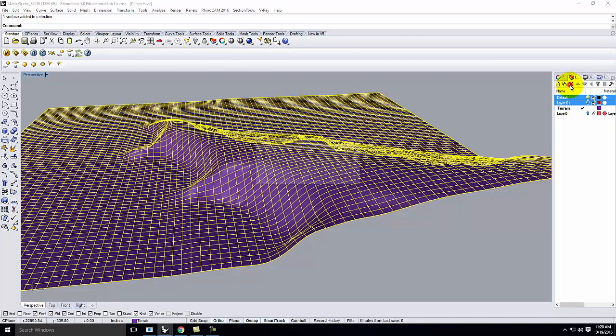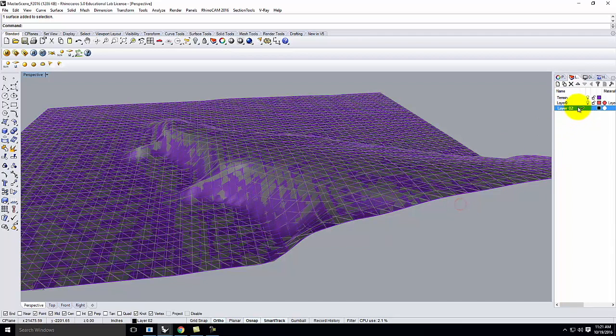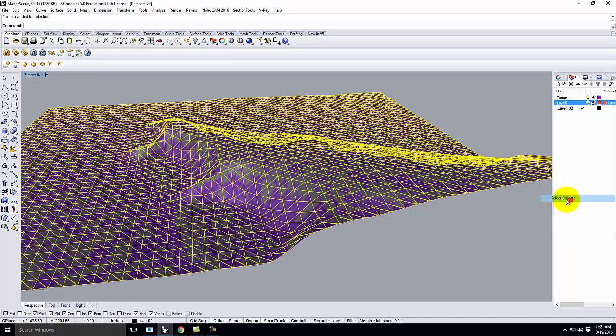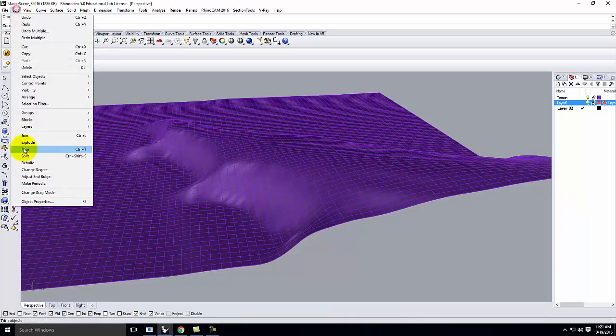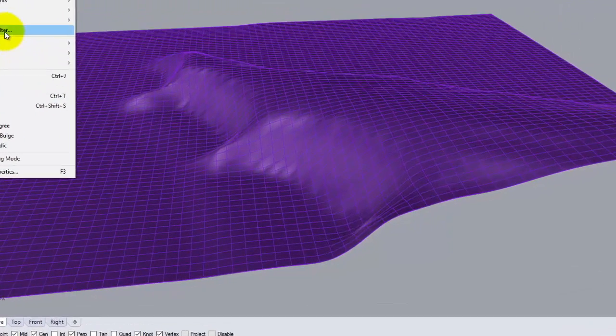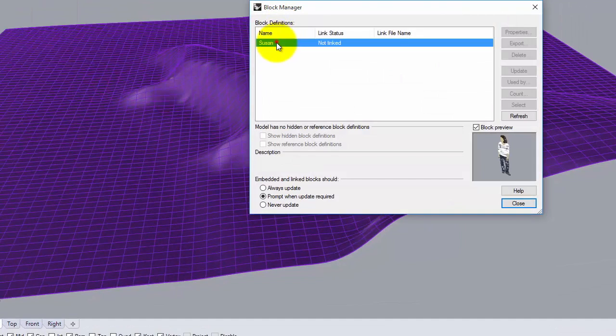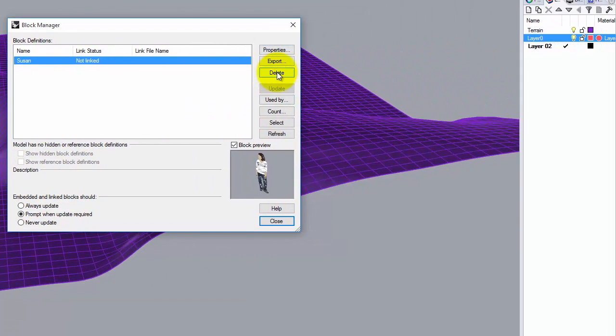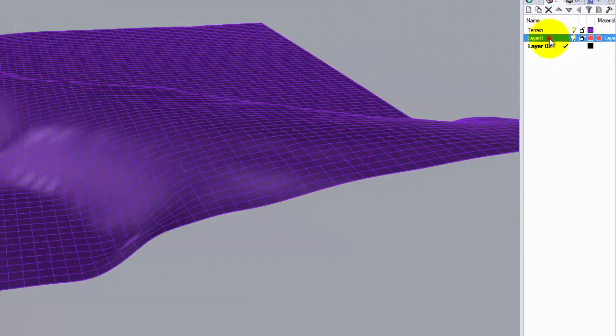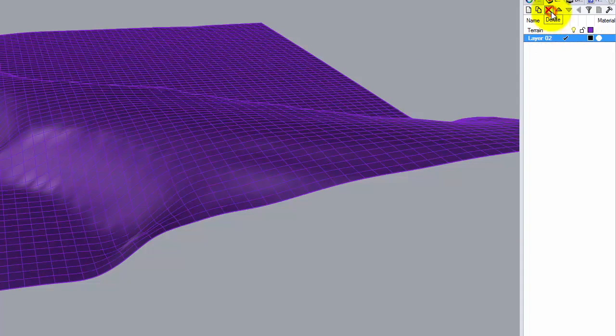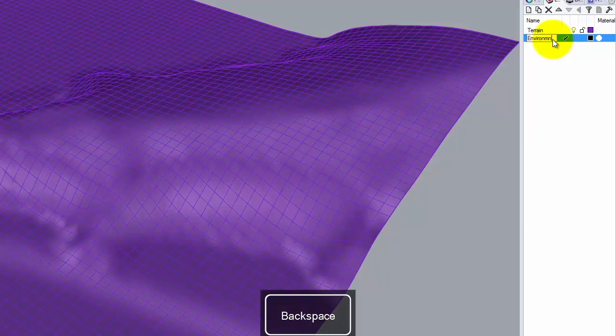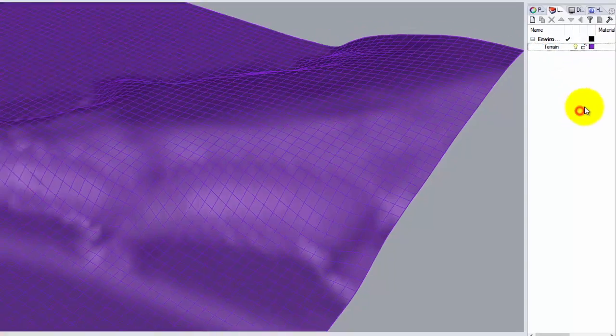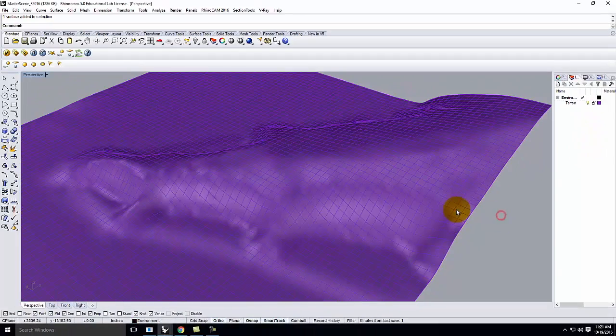So let's go ahead and make layer 2, let's rename layer 2 so that we know that this is the terrain. And then let's clean up and get rid of all these extra layers that I don't need. And I'm also going to go up to Edit, Block Manager, and I think Susan is still here, so let's get rid of Susan. So we have the terrain by itself on a layer.